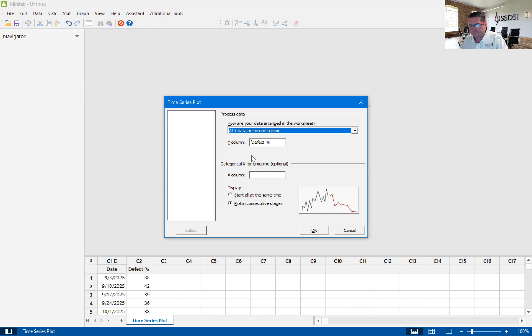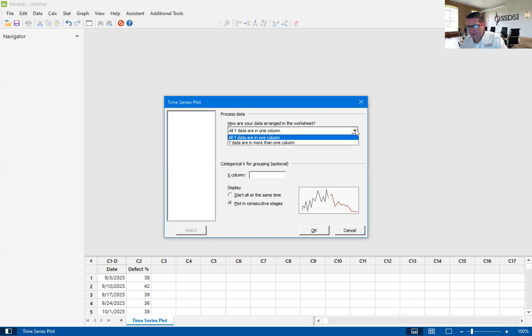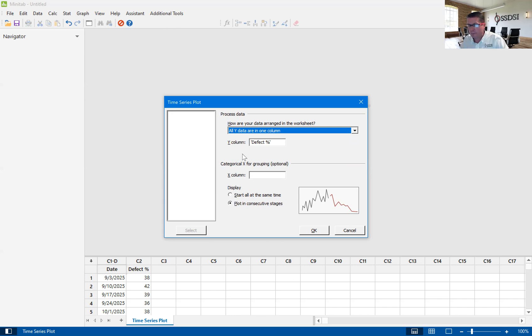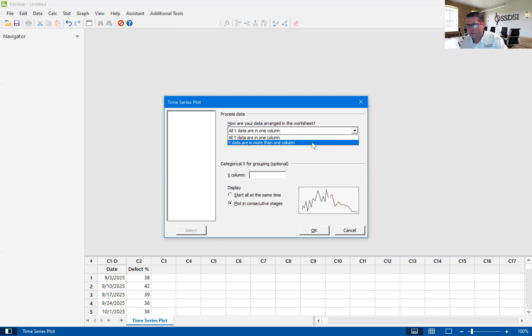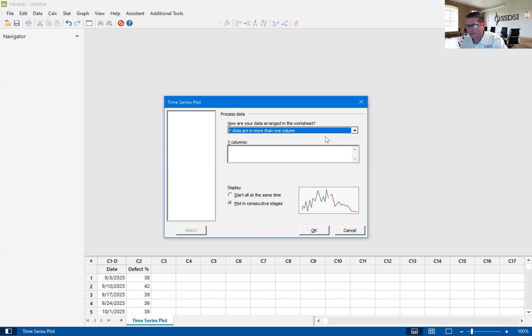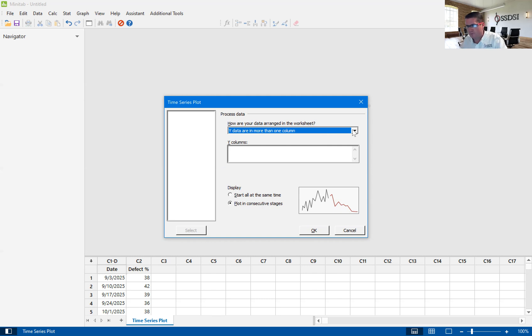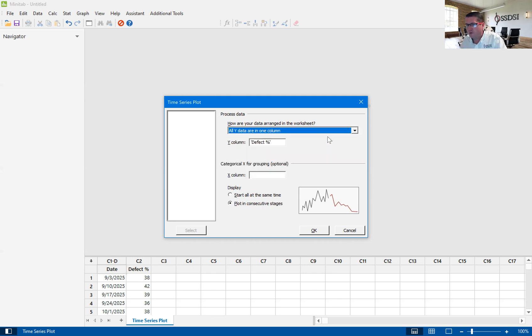So it gives you the ability to have your Y data and Y data is what you're measuring. It says all Y data is in one column, or it says Y data is in more than one column. I have never used this function for this tool. I've only used all data are in one column. So I'm going to stick to what I know.